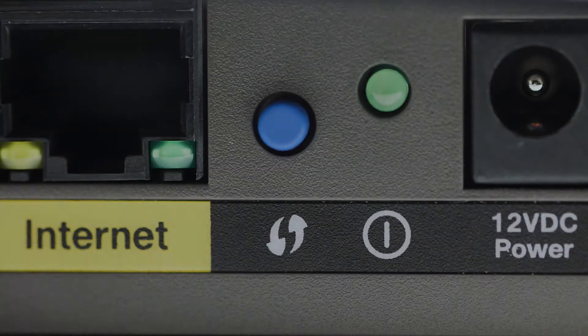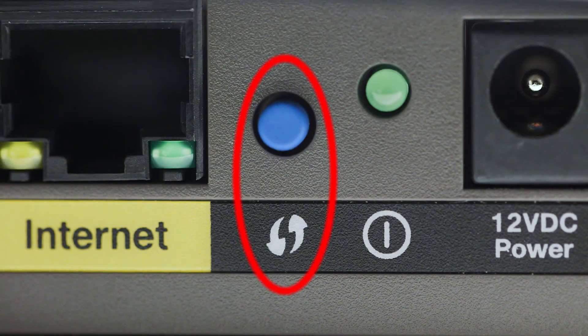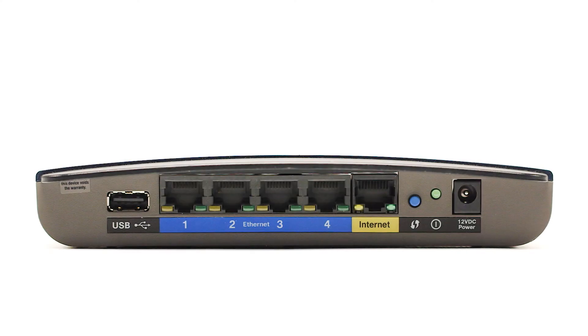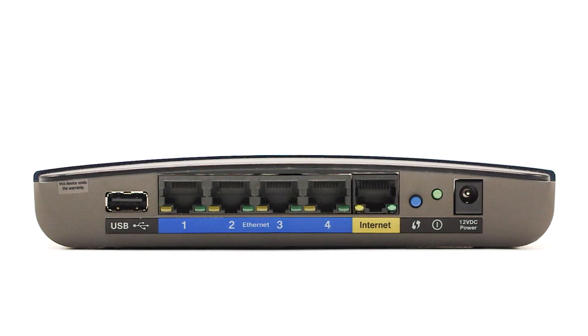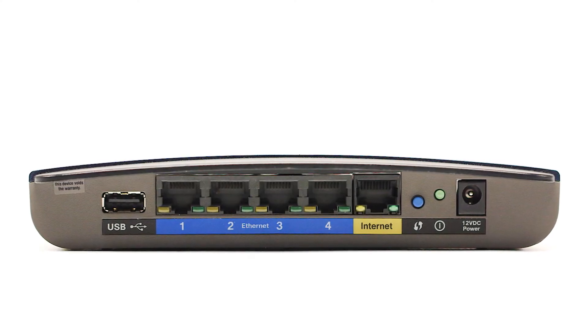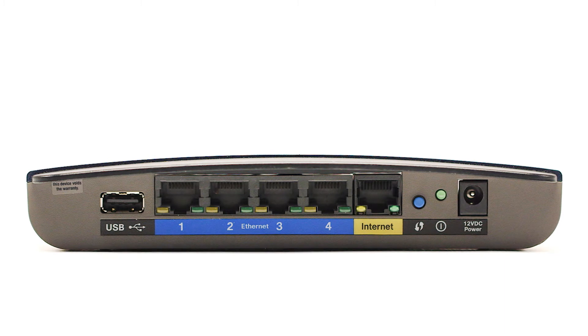You may see a button that looks like this on your wireless router. For more details on the location of the WPS button on your router, refer to the router's manual.